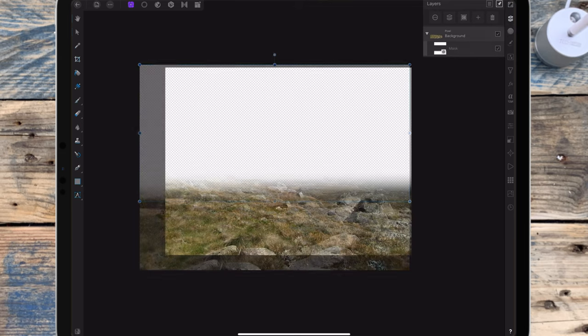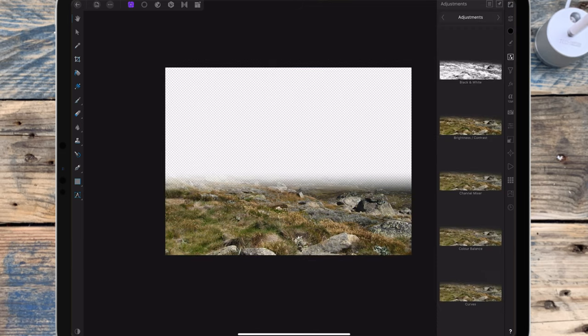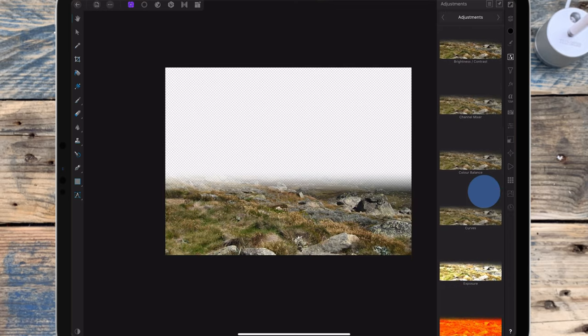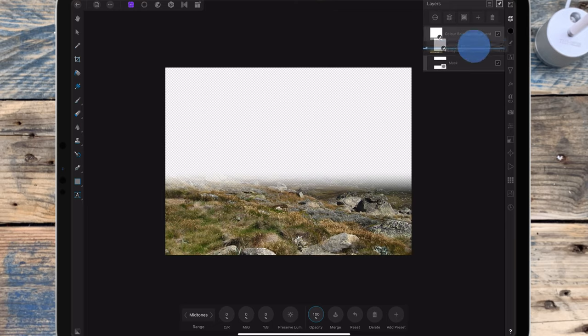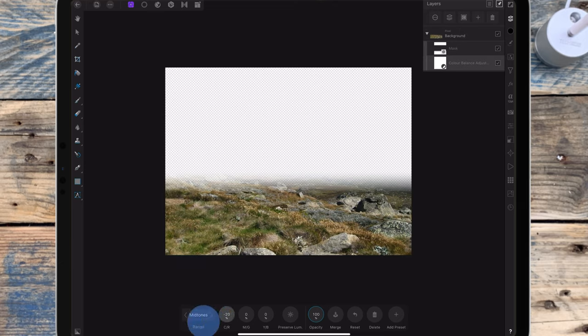Now it's just a transparent background. Then going to the adjustments, I'm adding a color balance adjustment which I'm dragging onto the ground layer so it only affects that layer. Because this picture is going to be very blue, I need to make the ground blue as well and remove as much of the orange colors as possible. I'm starting in the midtones range and dragging the left slider to the left.